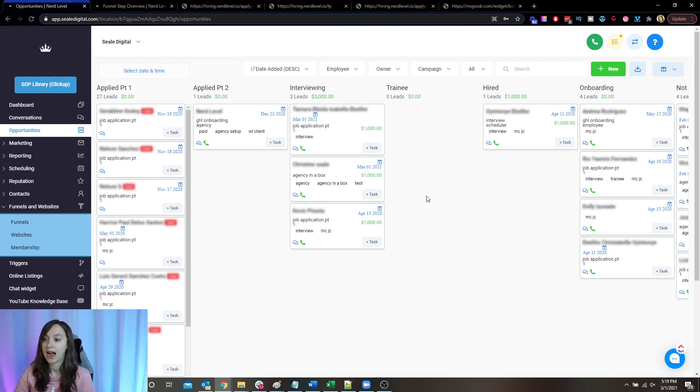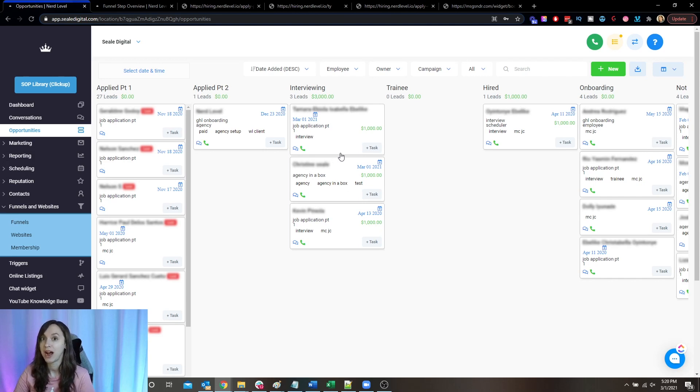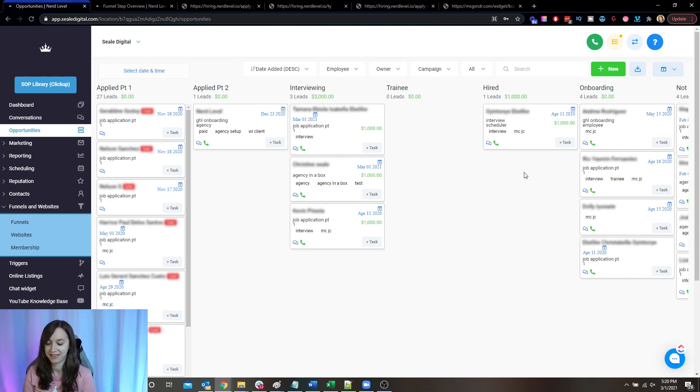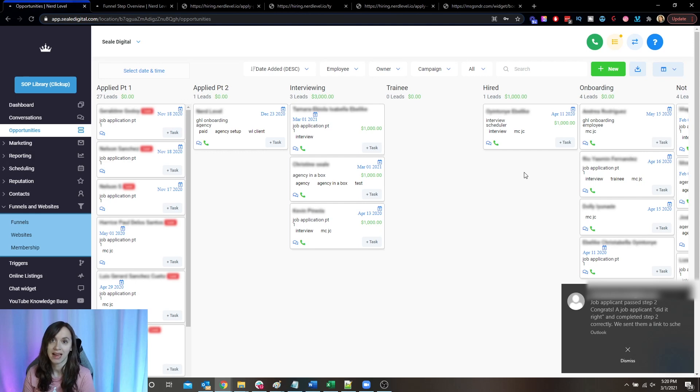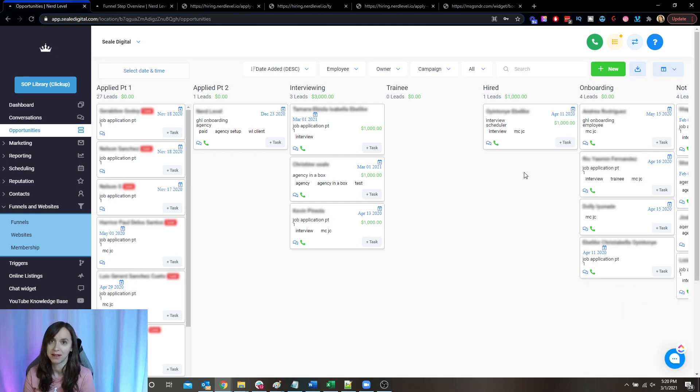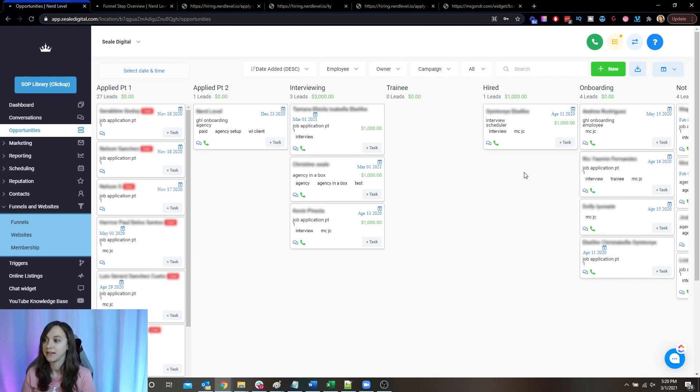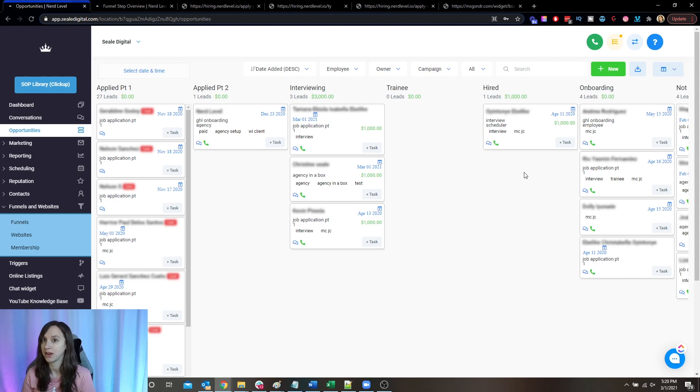And then again, after that happens, all I have to do to hire them is move them over into hired. And it sends them the onboarding form. It sends them all my training on high level, which by the way, I have that available in the Nerd Level Academy, the high level training. And it sends them like training on how to get on Slack, training on everything.